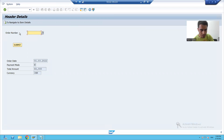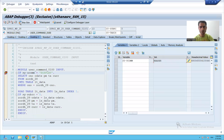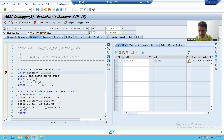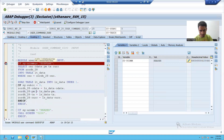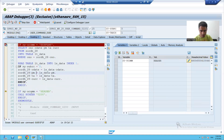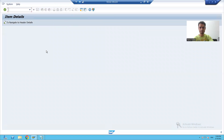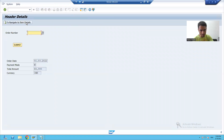Now I'm clicking on the button to navigate to item details. You can see SY-UCOMM is 'header'. Now the first IF condition is false, the second IF condition is true, and it will simply call screen 200. I will go to the back button — this is the case.